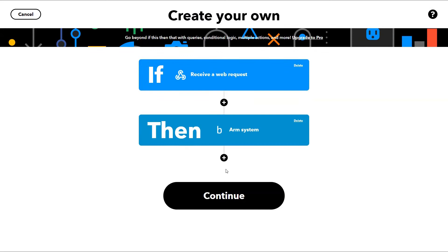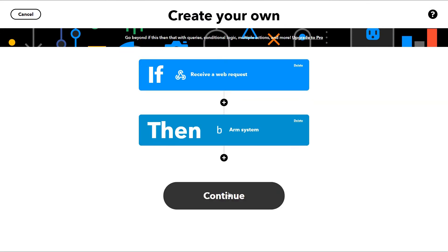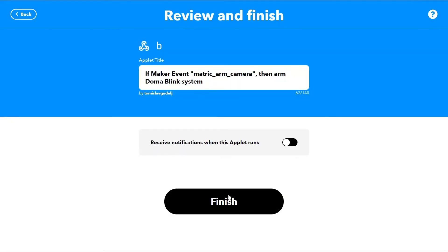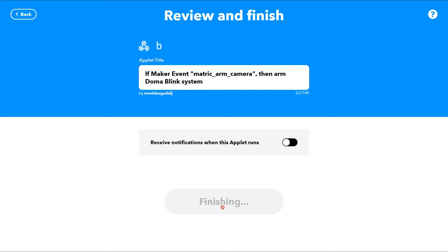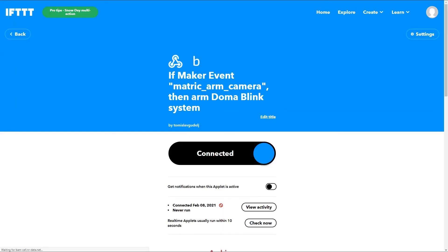Click Continue and click Finish. Now we have our applet which says: when the MATRIQ ARM camera event happens, we will perform the action 'Arm Camera' on the Blink Camera system.